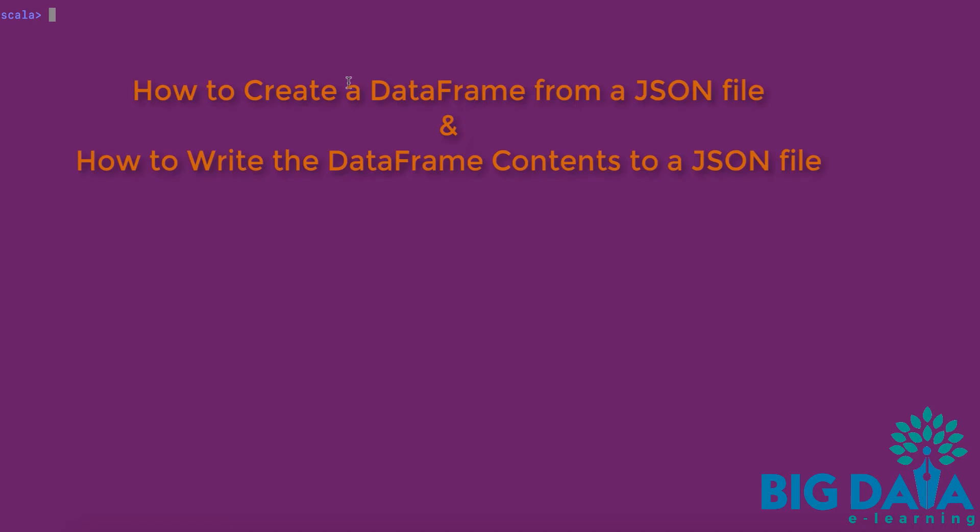How to create a data frame from a JSON file and how to write the data frame contents into a JSON file.